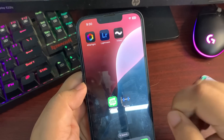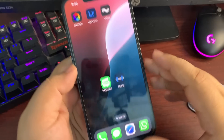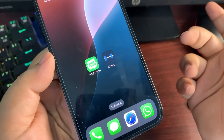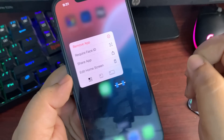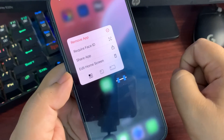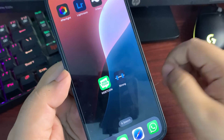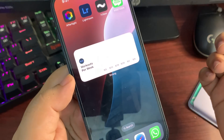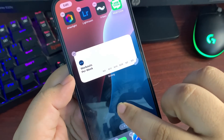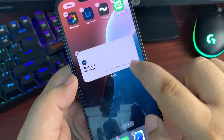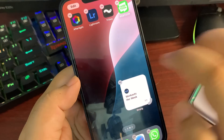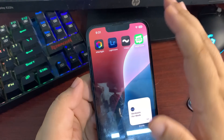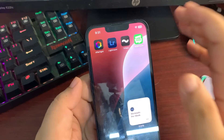You can now convert icons into widgets. For example, tap and hold on an app icon and a couple of widget options appear. Tap on one and the icon becomes a widget. You can tap and hold again to change the size of the widget — go into jiggle mode and customize the size. This is also available with iOS 18 and looks really great.